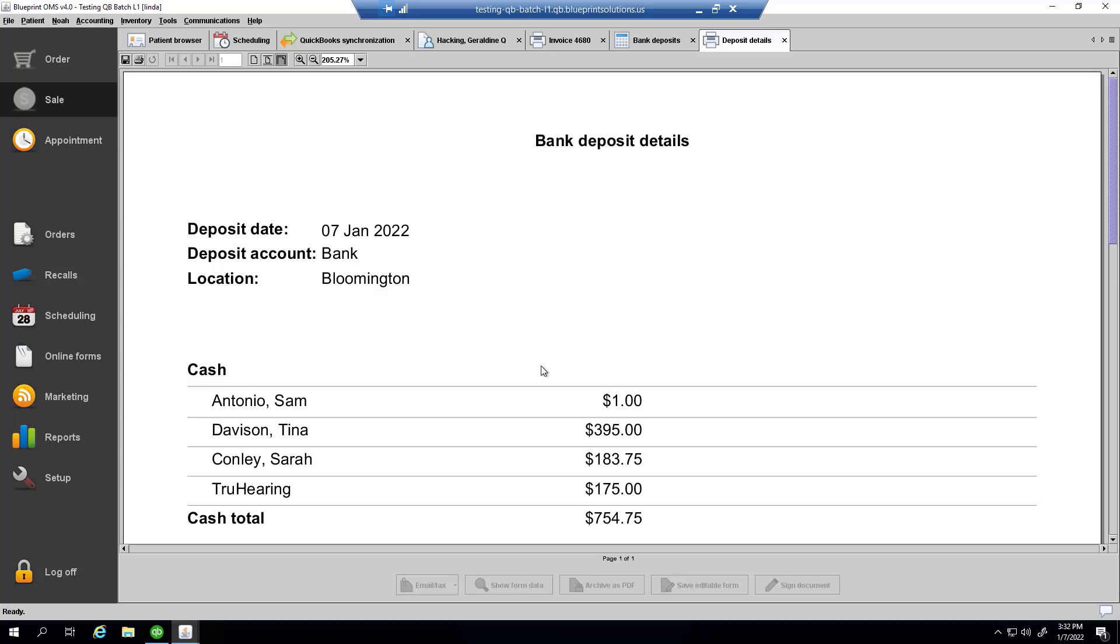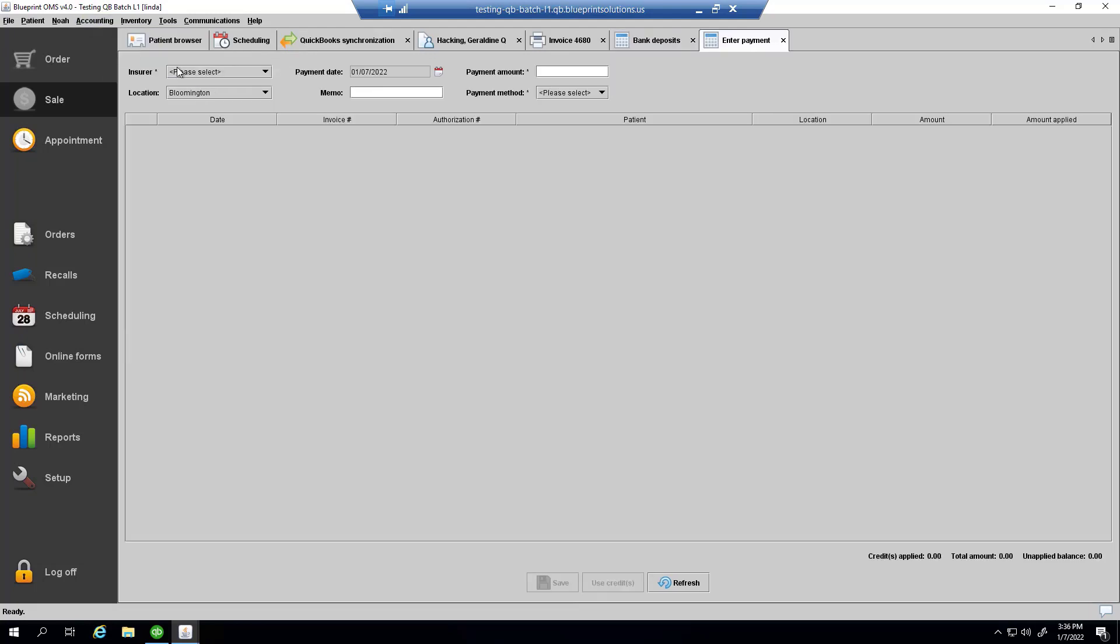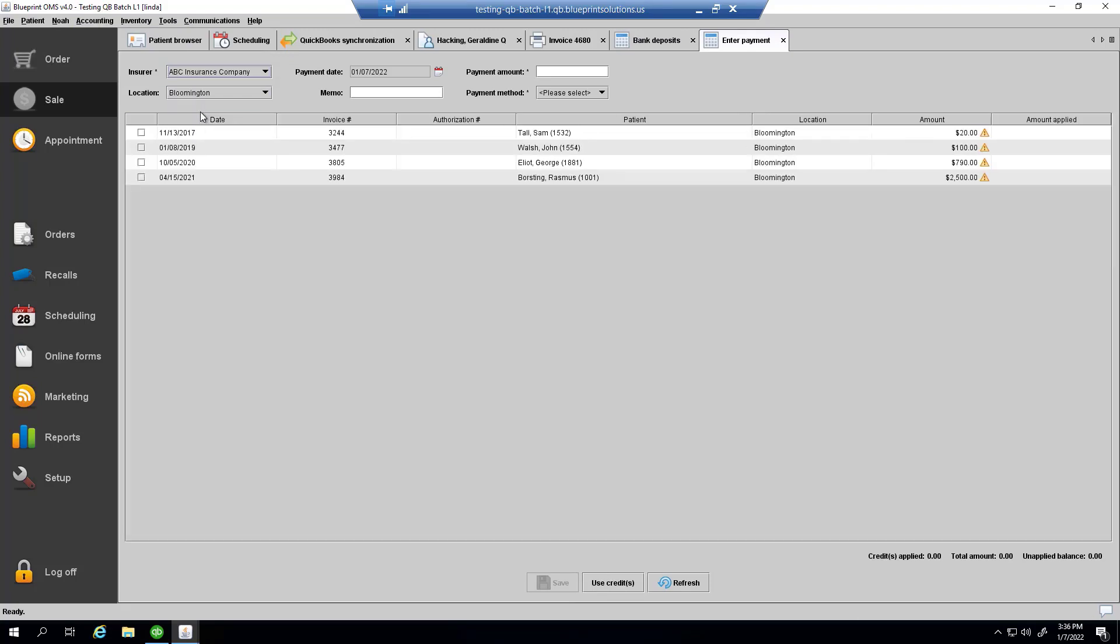Similarly, if I were to go to accounting, enter third-party payments, to enter a third-party payment, I might see in this column that some of these invoices might not exist in my accounting system.